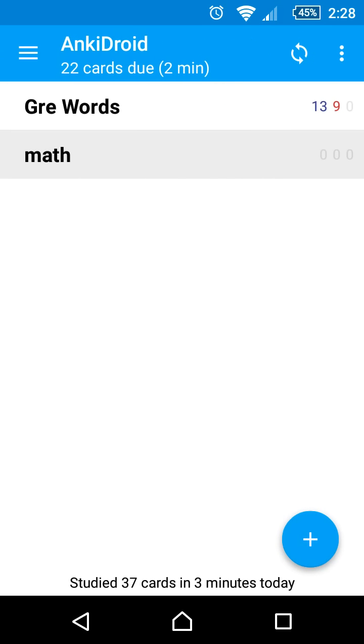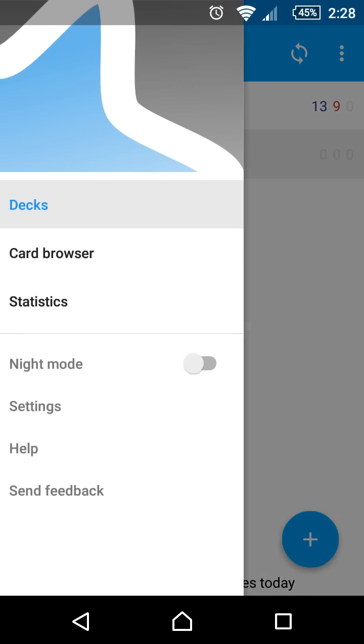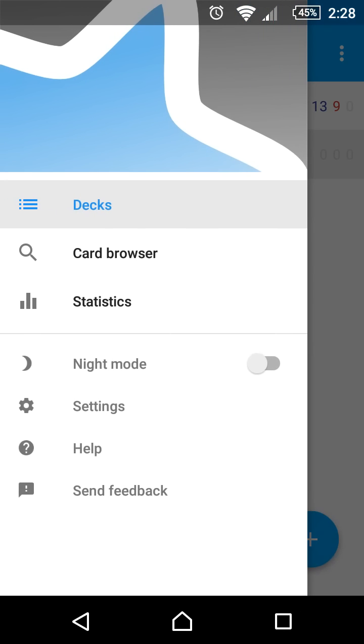We can also enable night mode from the left navigation drawer which changes to a dark theme that some users may prefer.